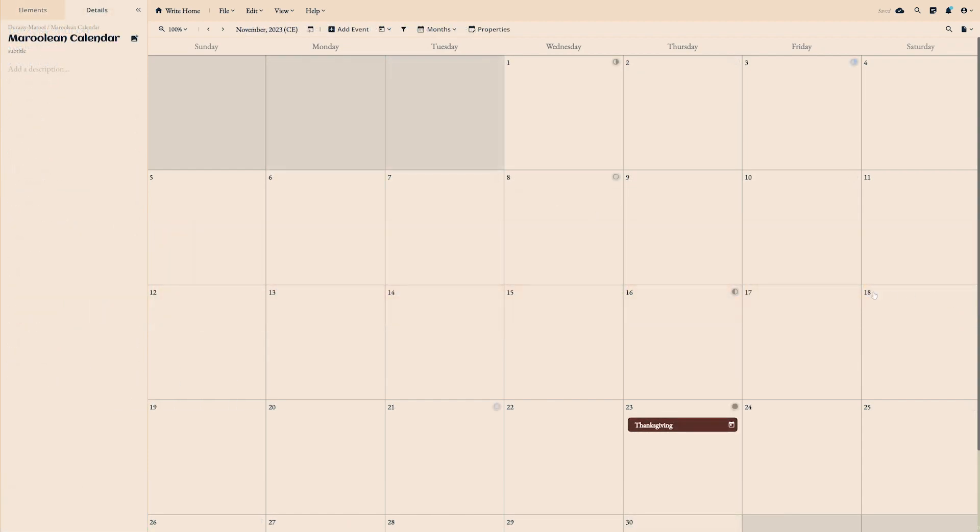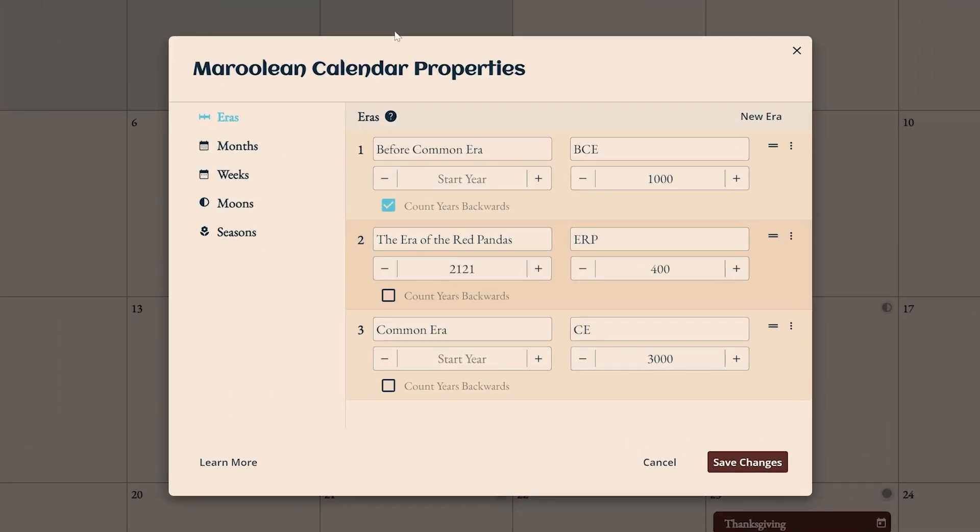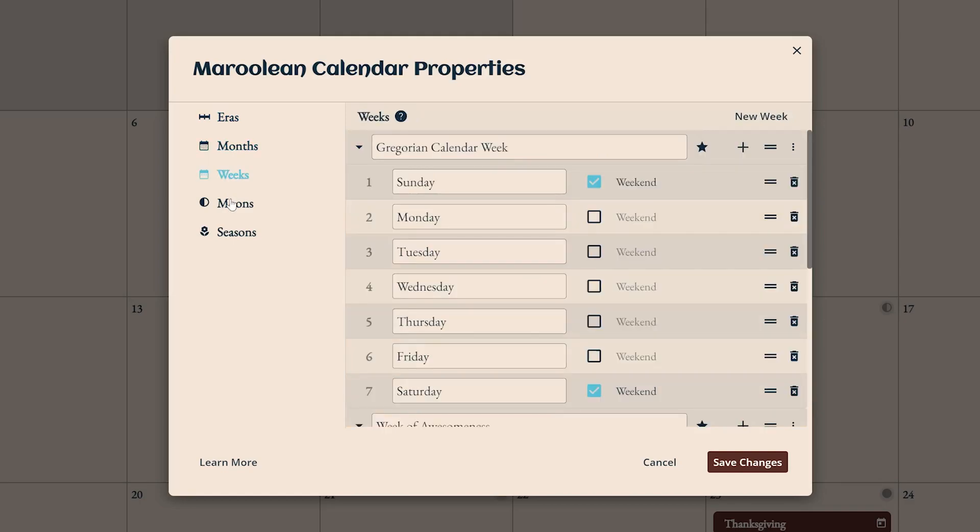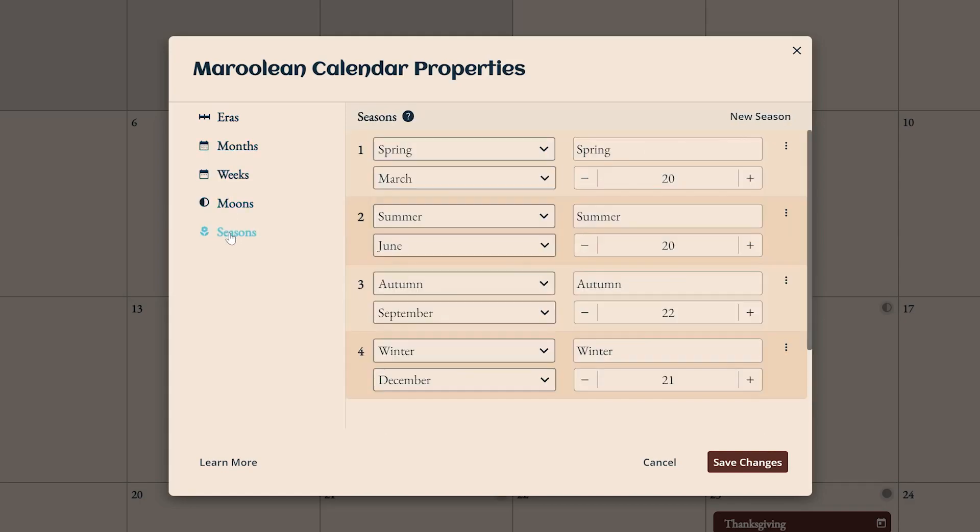Properties available in the calendars toolbar allows you to edit the structure of your calendar. There are five properties in the calendar module: eras, months, weeks, moons, and seasons. You can switch between each on the left of the properties modal.